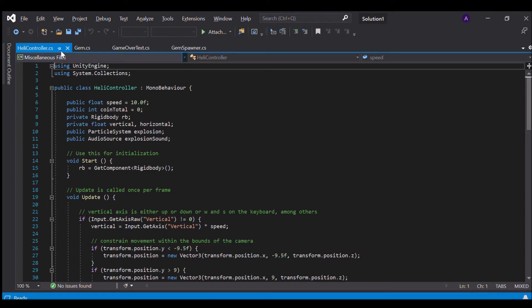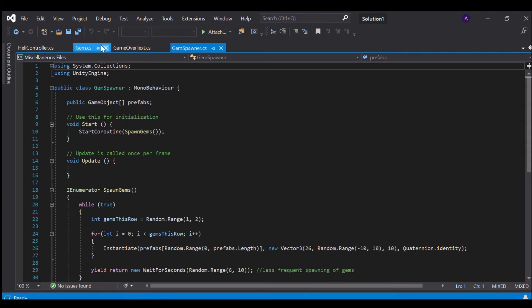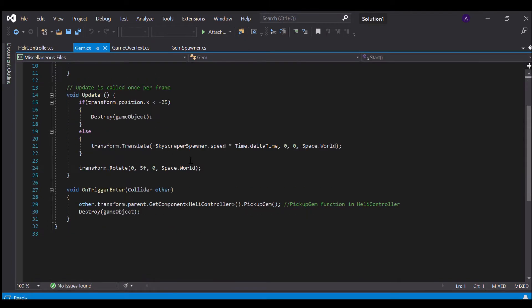In order to do this I've created two C# scripts: gem.cs and gem spawner.cs. Gem.cs basically is identical to coin.cs. Its x position goes less than minus 25, we destroy our game object.